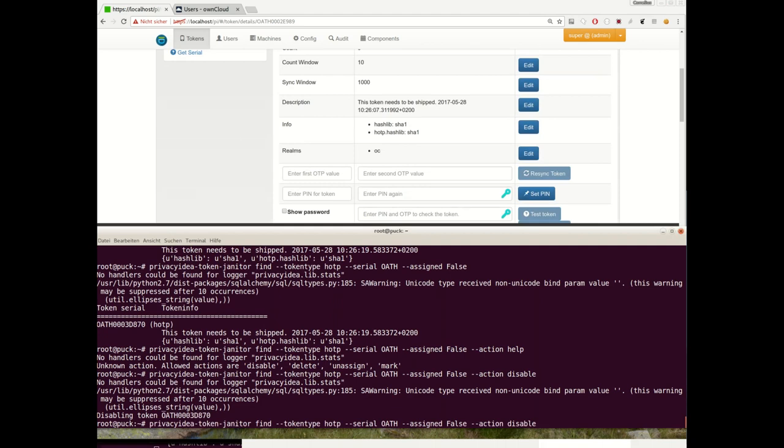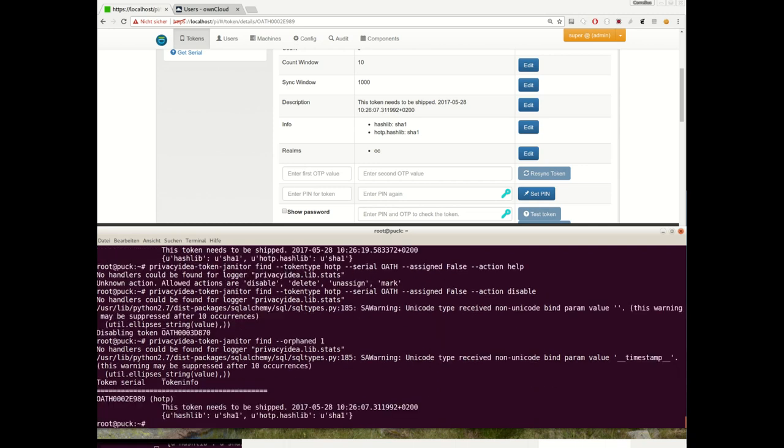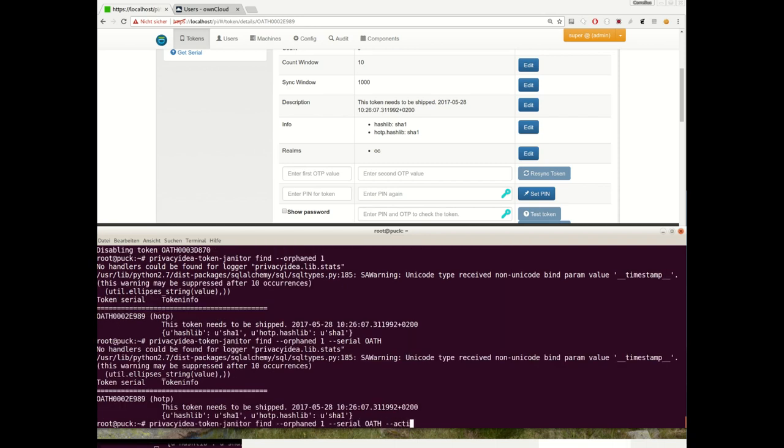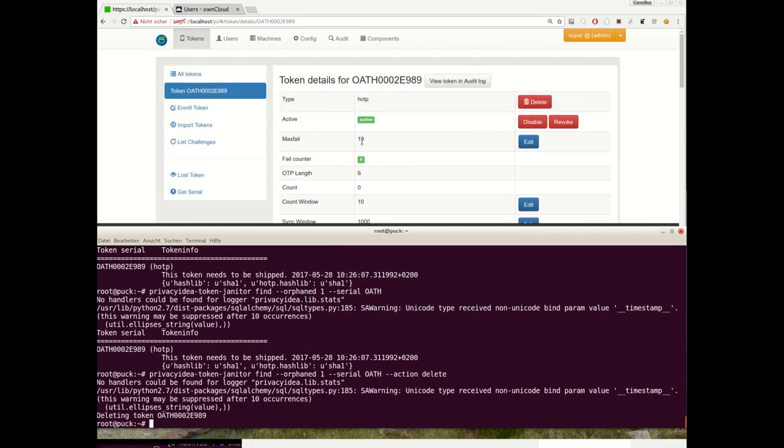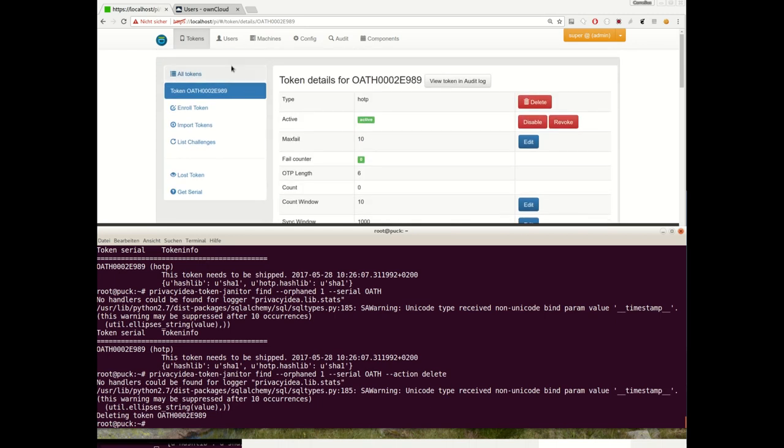When a user leaves the company and the token is not revoked, let's find an orphaned token. We find all orphaned tokens. Find orphaned, we find one orphaned token. We would not want to delete orphaned hardware tokens because we would have to import the hardware tokens again, so we also filter for the token type. And now we will do the action delete. So now we deleted this orphaned token here.